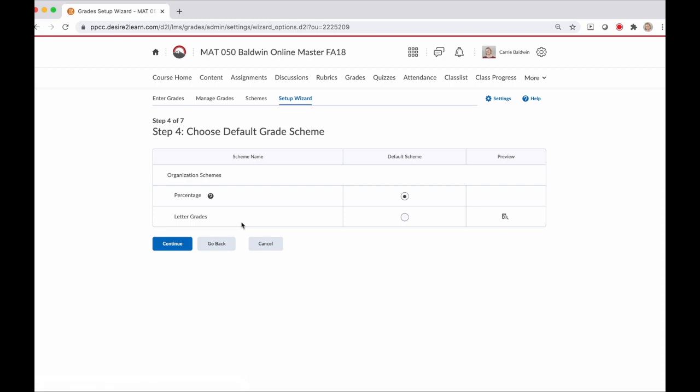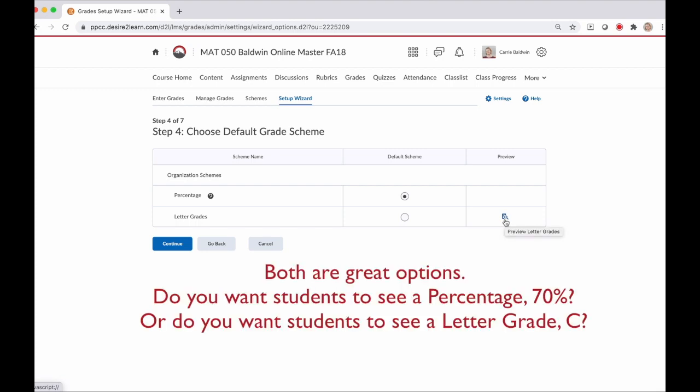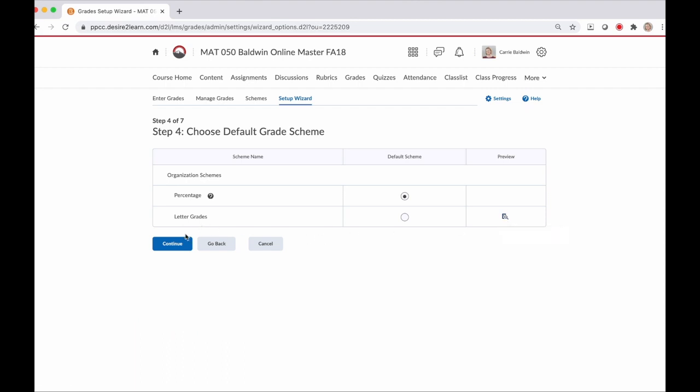In step four, we're picking our default grade scheme. This is what type of grade you want students to see - either a percentage or a letter grade. I typically use letter grades for my developmental courses because they understand that a C is passing, but they don't always understand that a 70% is a C. There's really no right or wrong choice here. But if you pick letter grades, check the preview here on the right and make sure that these values are accurate for your course. We'll use percentage this time. Make the selection again and click continue.